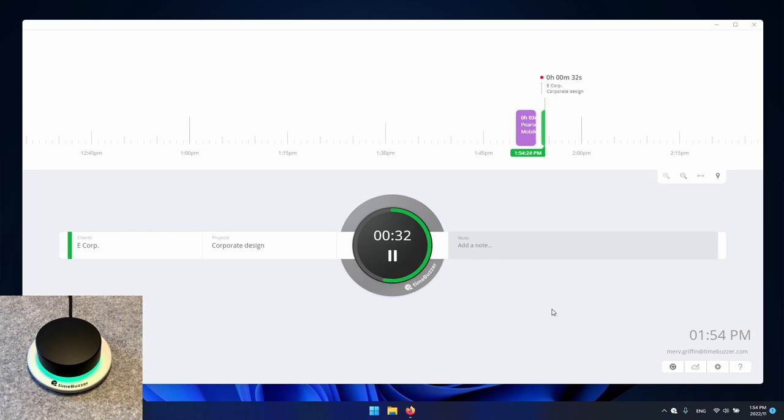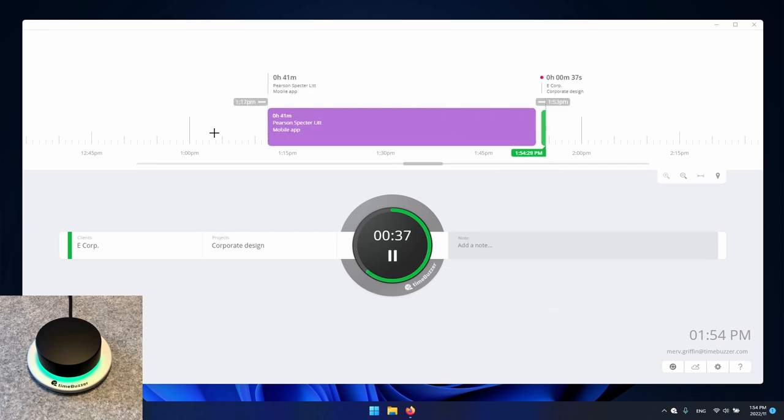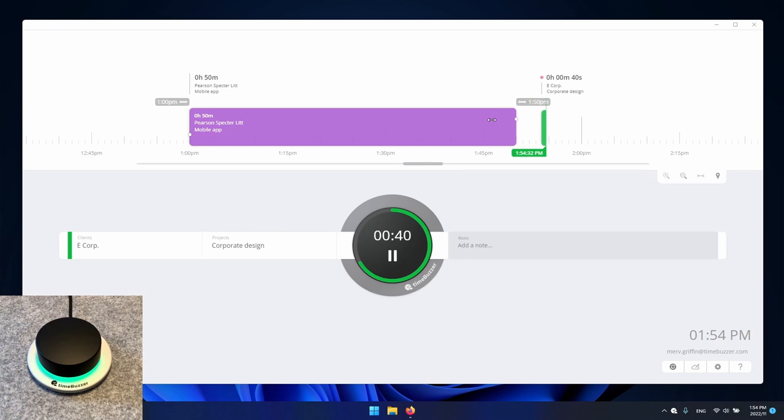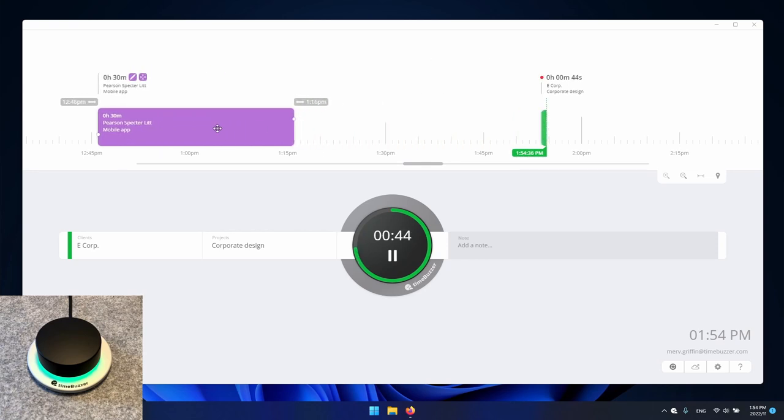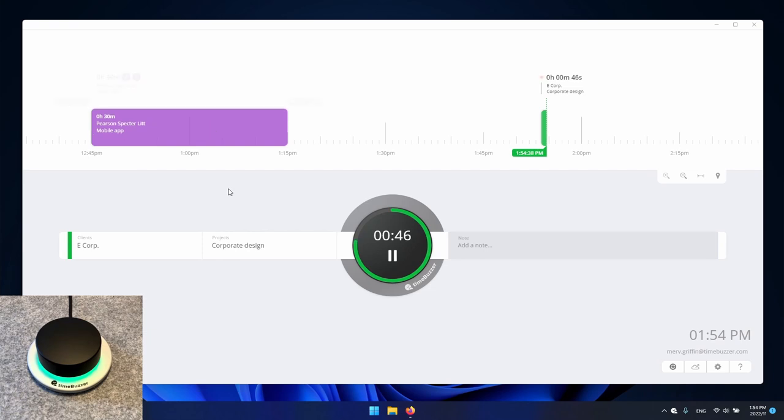To correct time entries even easier and faster we can also simply drag the beginning or the end of a time entry or move the whole time entry on the timeline via drag and drop.